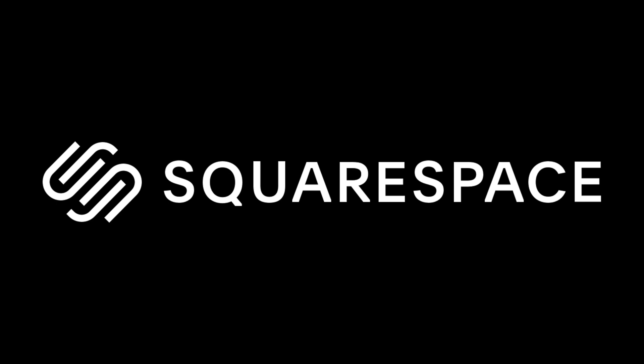Hey there. This video is brought to you by Squarespace. If you need a website, then you should definitely check out Squarespace, and more on that later.